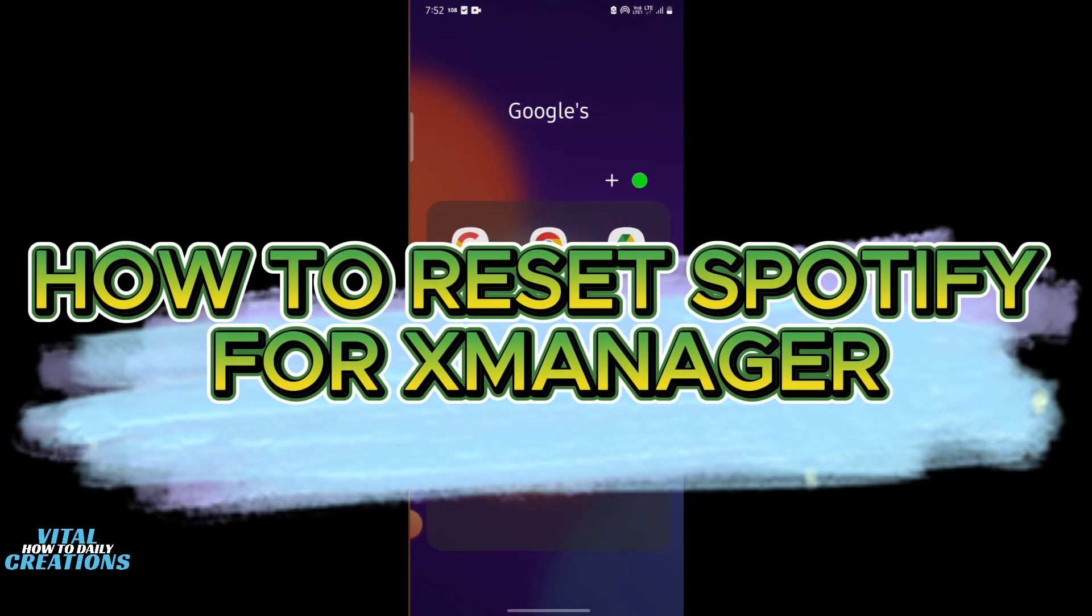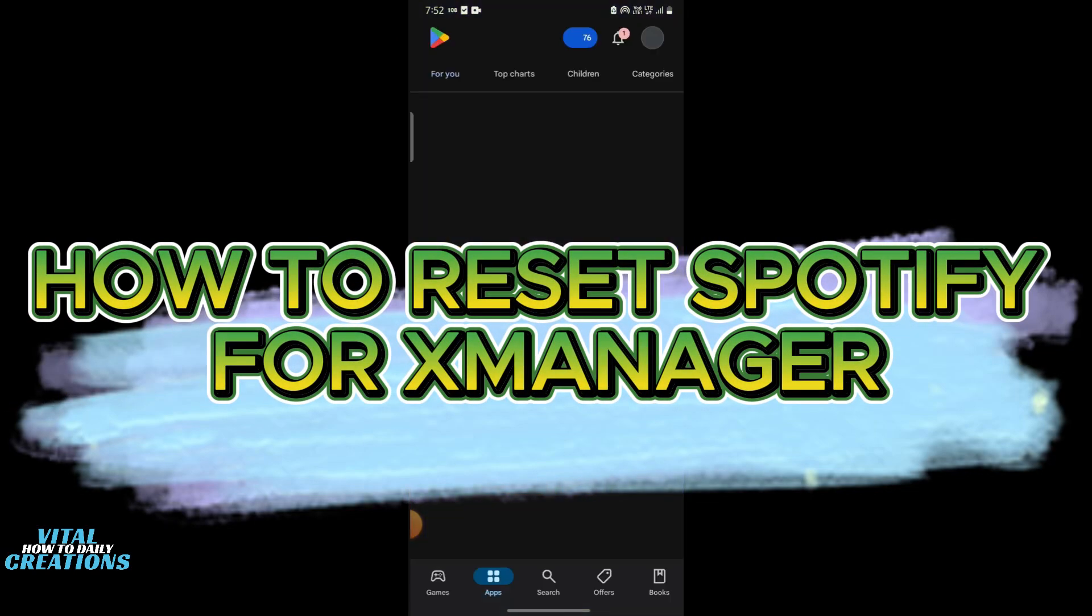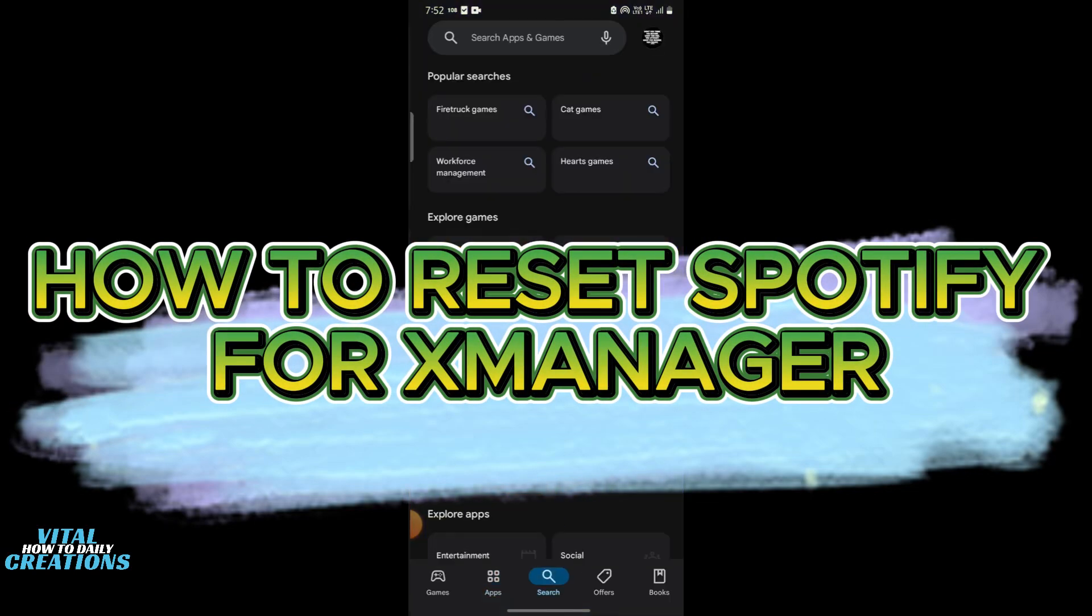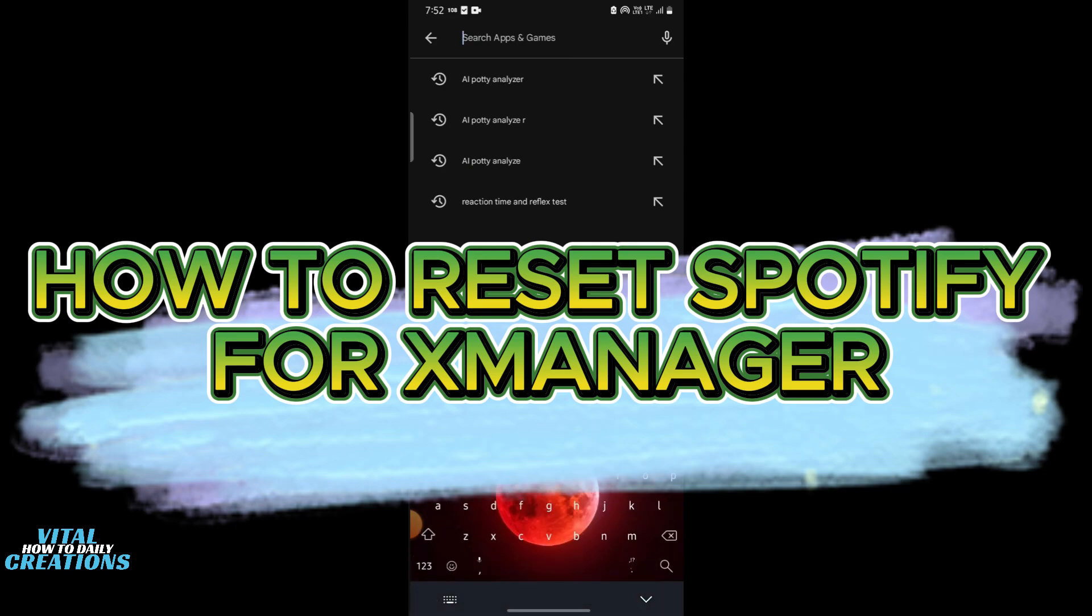Hey everyone, welcome back to Vital Creations. In today's video, I will show you how to reset Spotify X Manager to fix any issues or start fresh. Follow these steps carefully and let's get started.